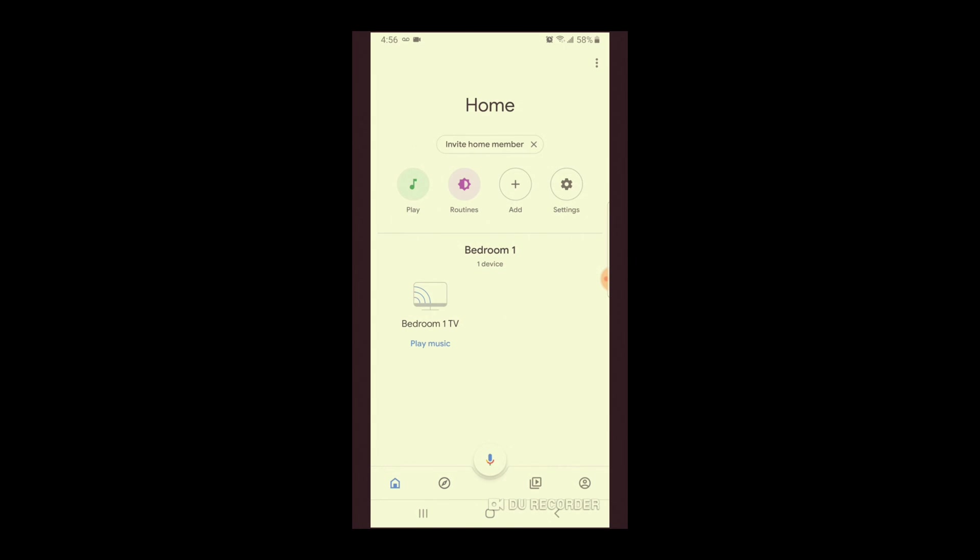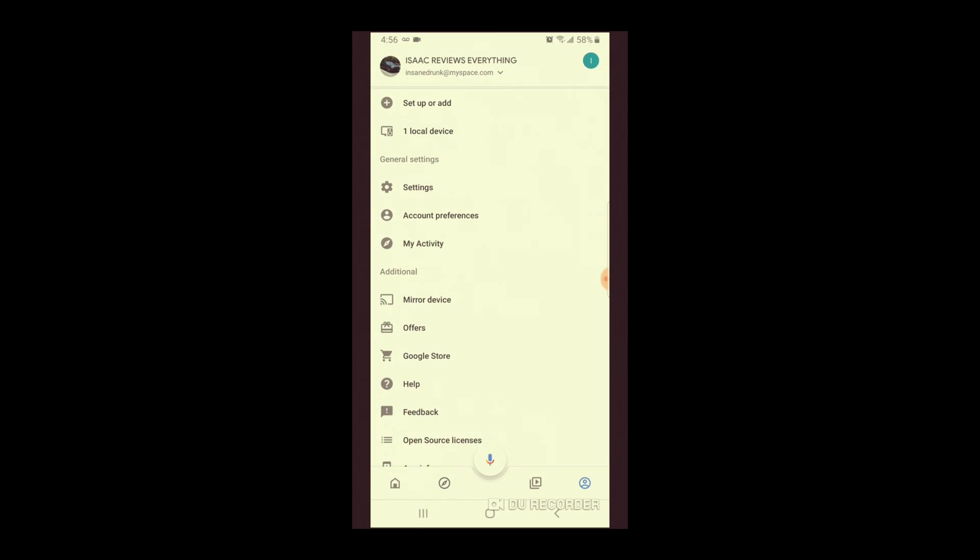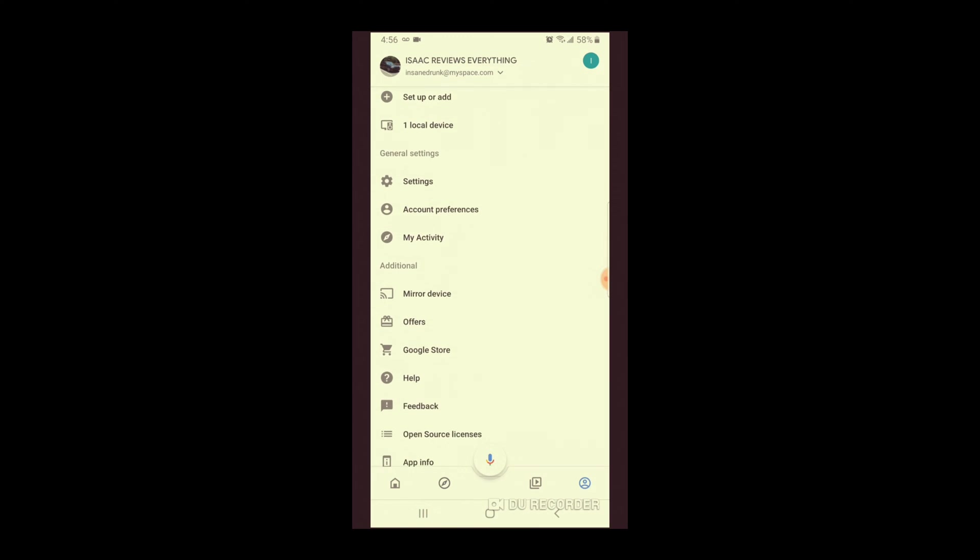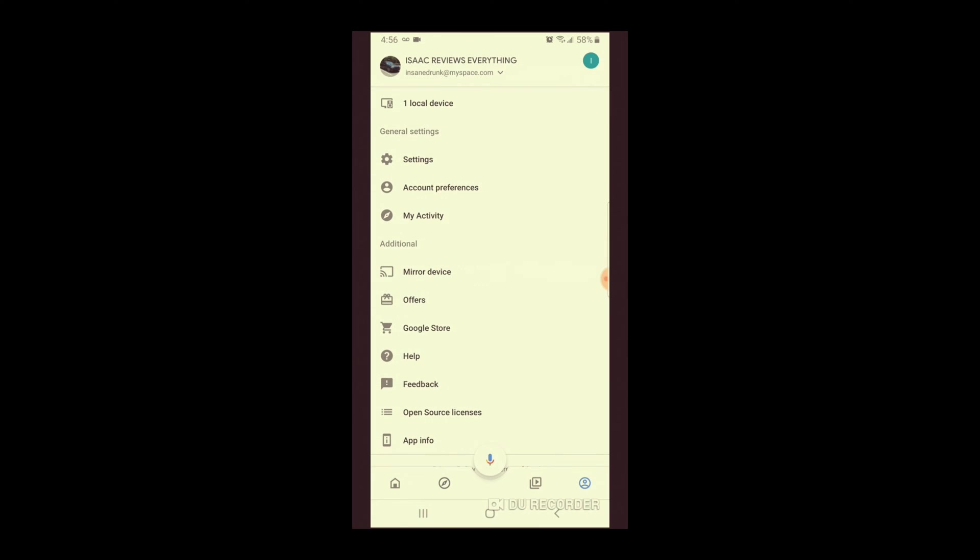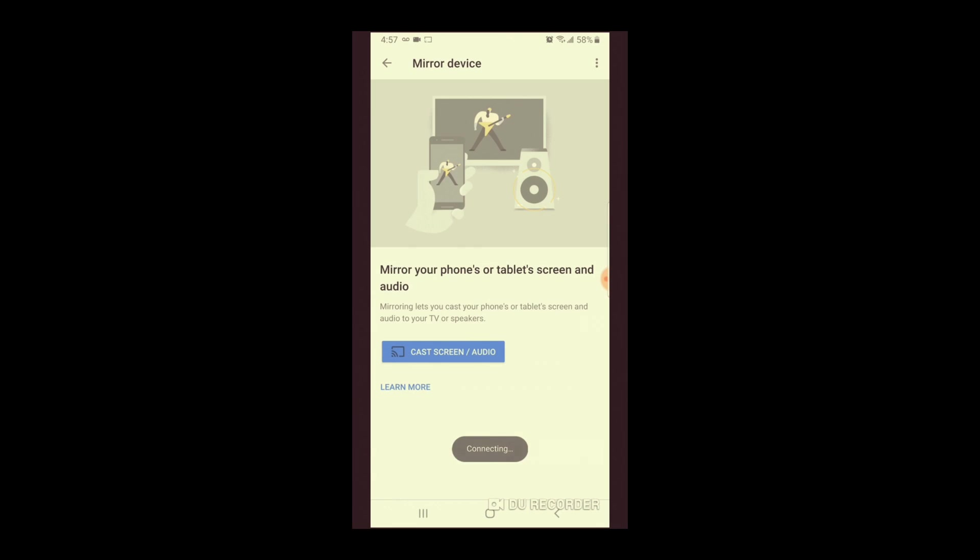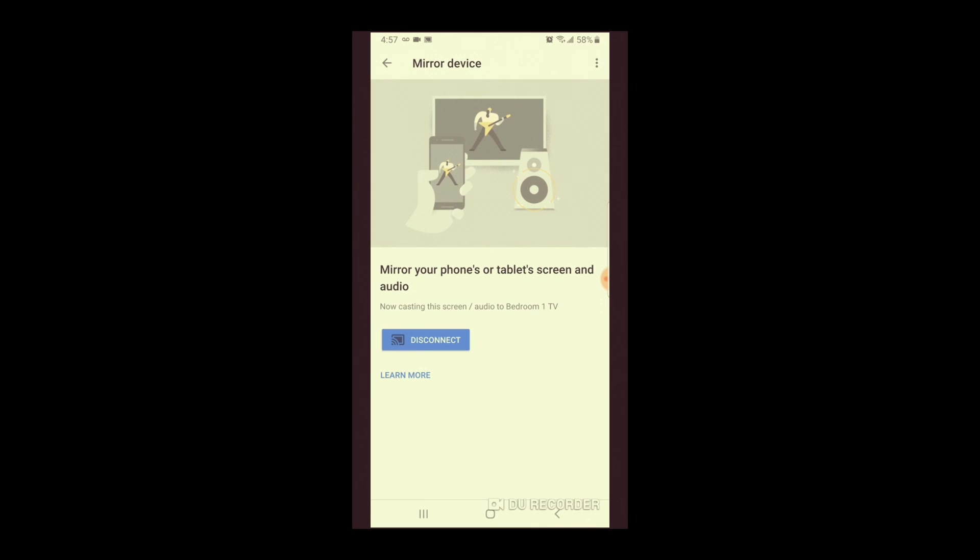But the reason why we bought a Chromecast right was to screen mirror to it. So what we are going to do is we are on the bottom all the way to the right. In your account, you're going to scroll down. And where it says additional, you're going to see where it says mirror device. If you click on that, it's going to tell you to cast to your device. When you click on that, your phone will be casted onto, well, you'll be screen mirroring onto your display.